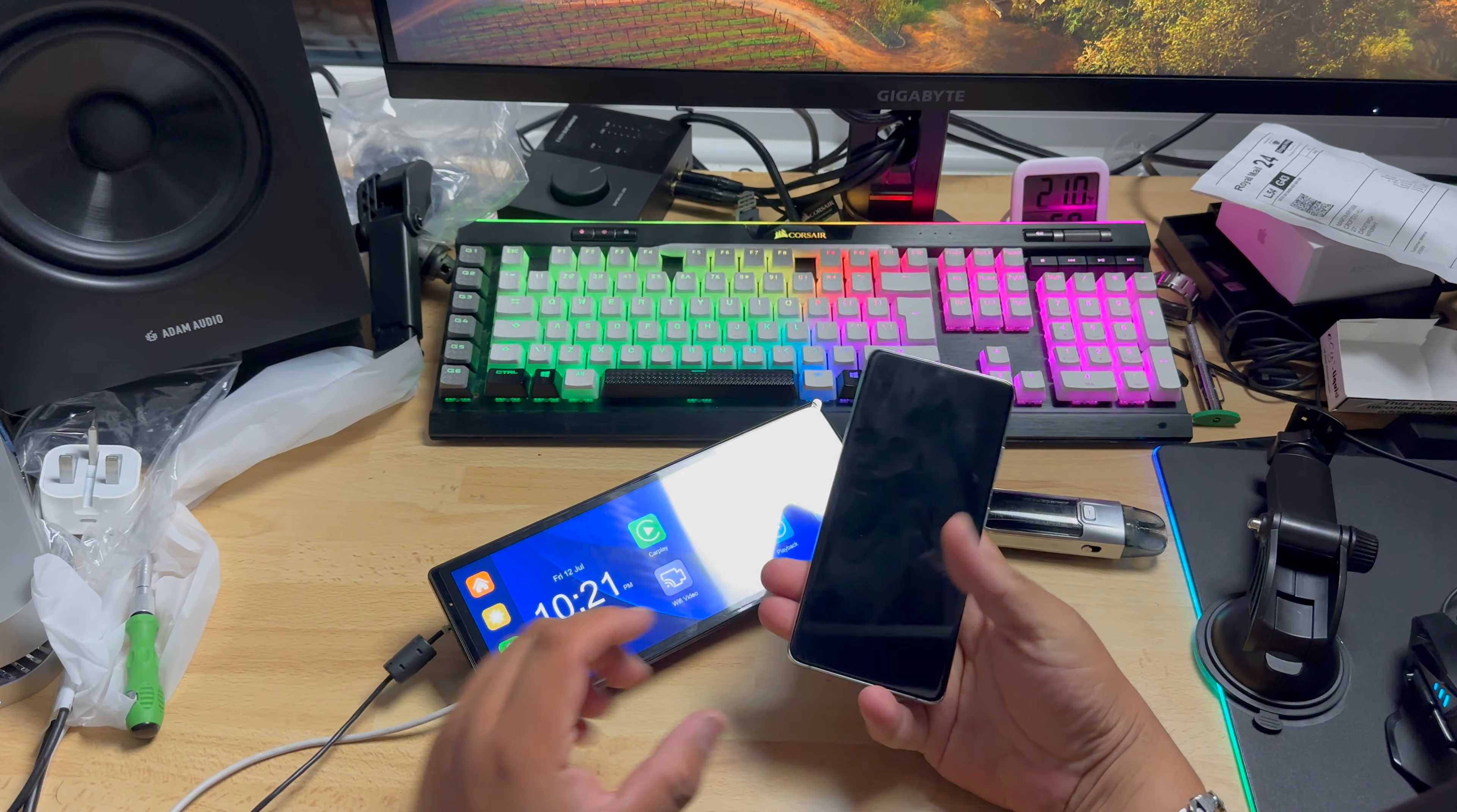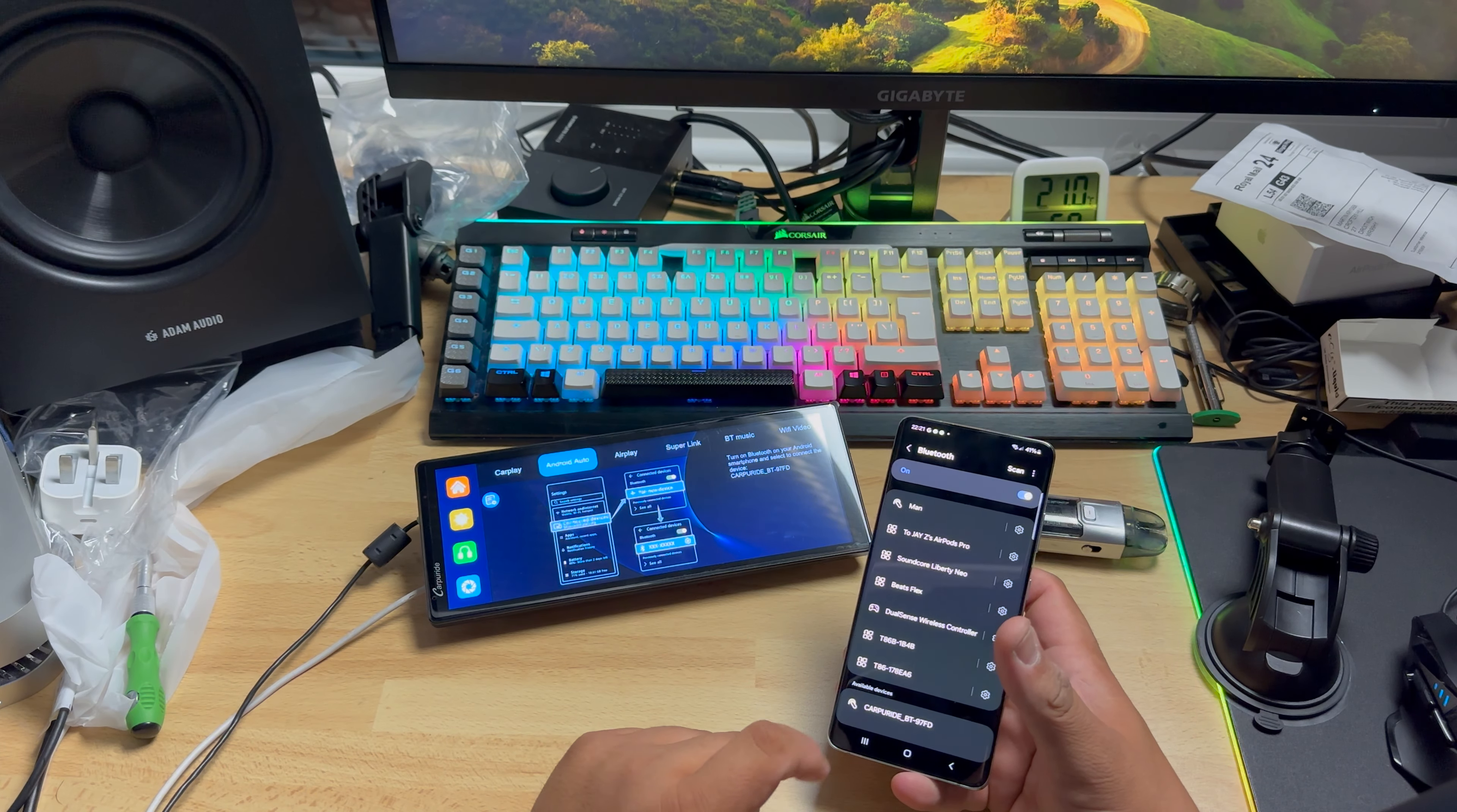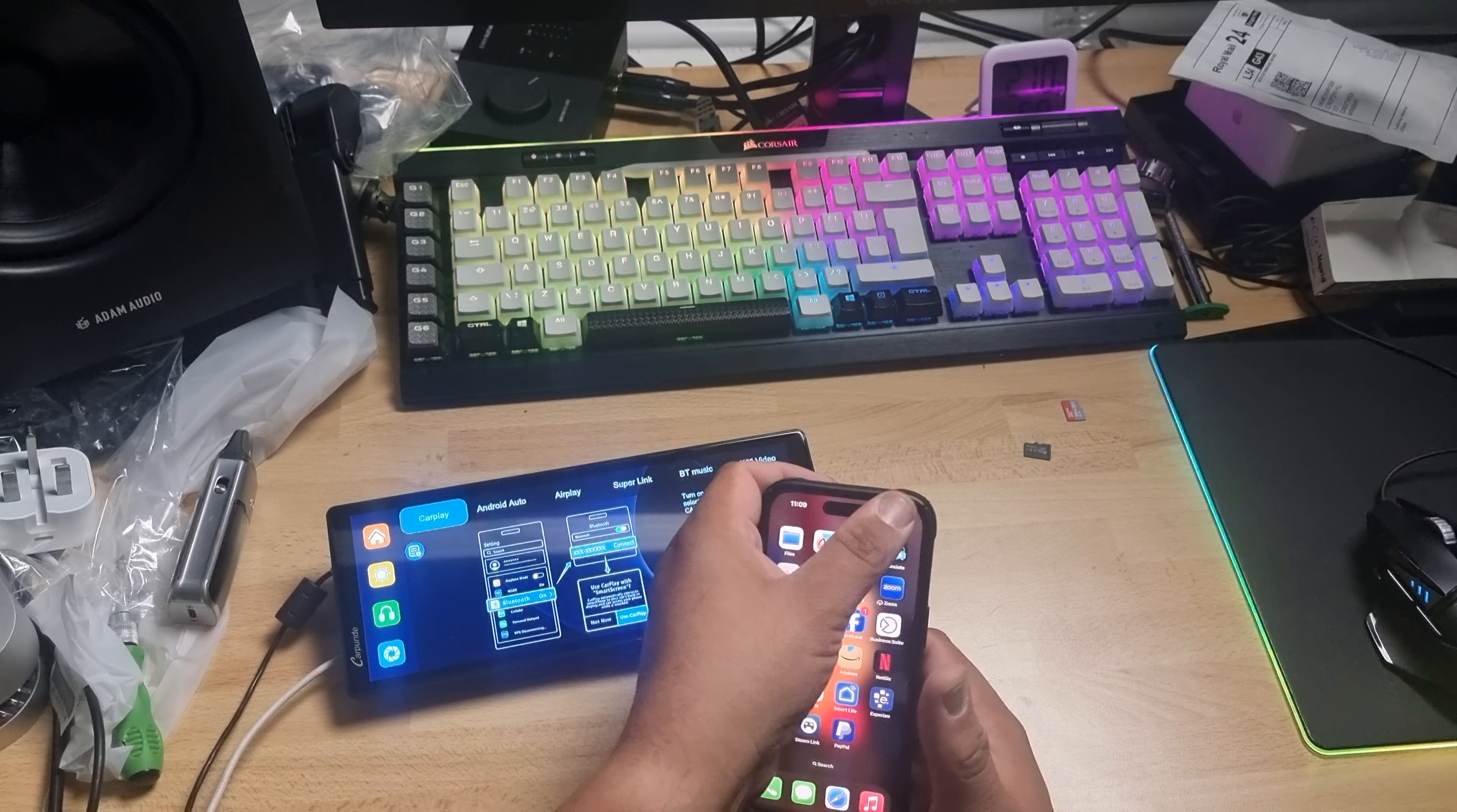Now is the time to have a look at how quick it connects to the device. I will be using my Samsung S21 for Android Auto. Let's see how it will do. Okay, it actually shows straight away here. Let's pair it. And we are in.